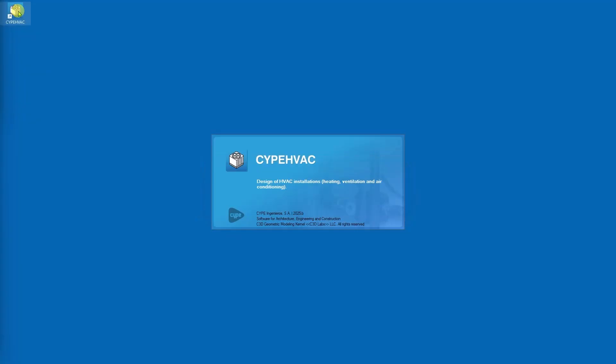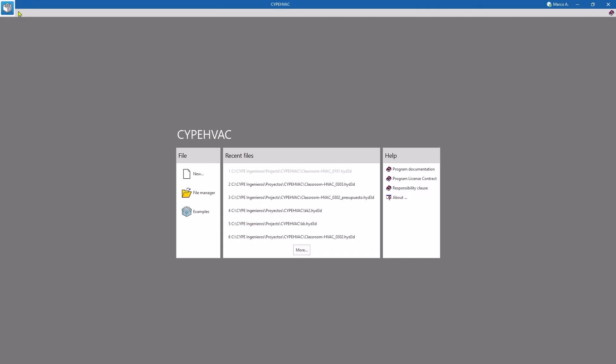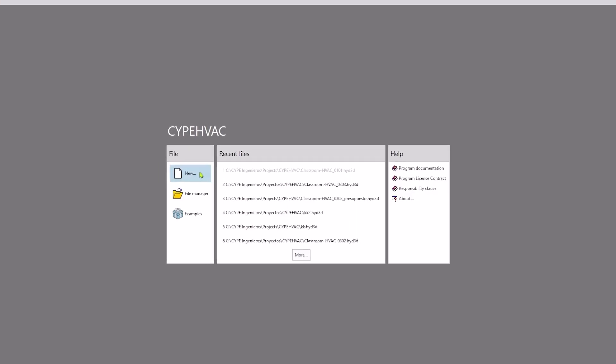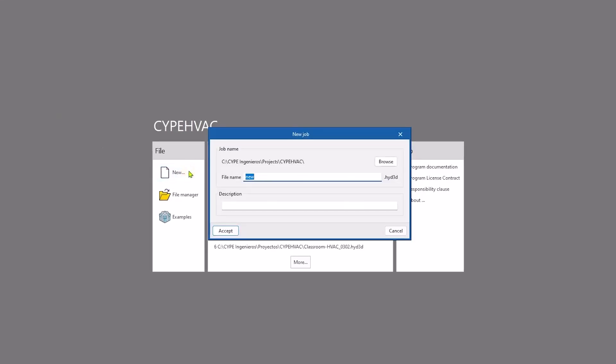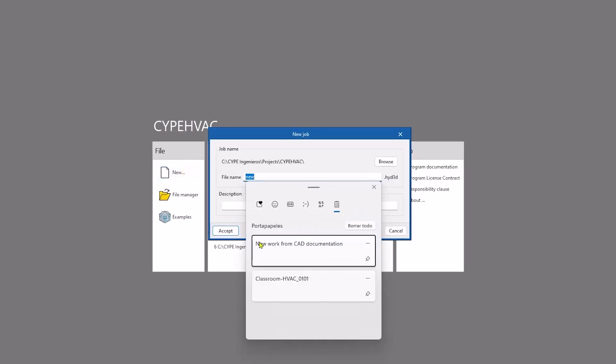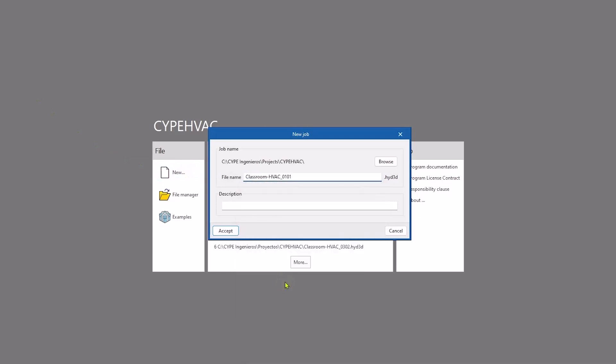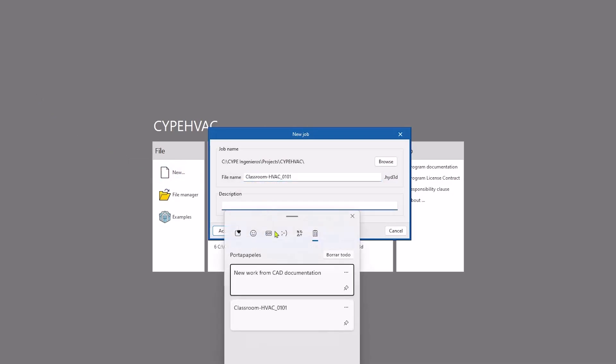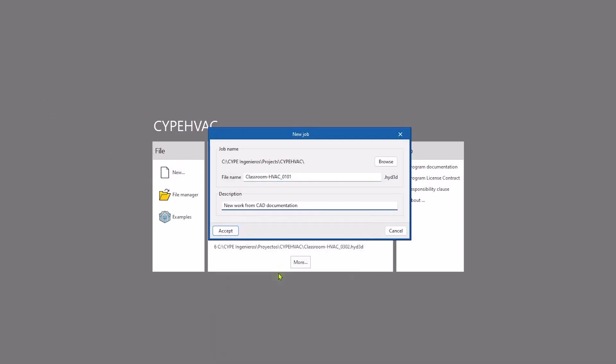Let's see a possible workflow in CYPE HVAC, creating a new job from scratch, in other words, a new file, for which we will define a path and a file name. We can also add a comment.